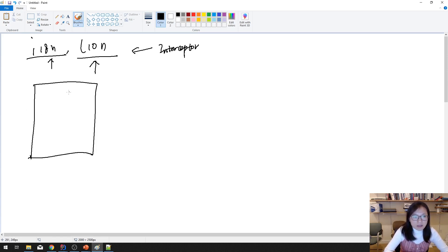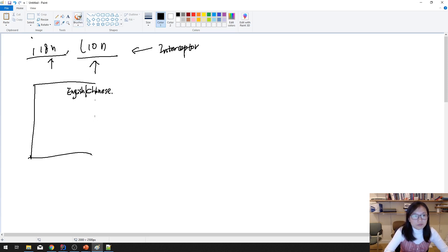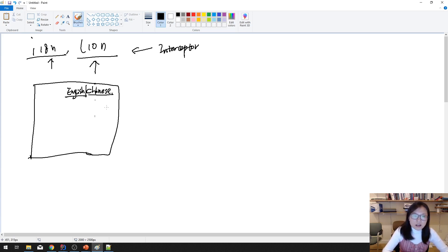On the page you will have two language options: one is English and the other is Chinese. When you click the English link it will show the English version for you, and when you click Chinese it will show the Chinese version for you.